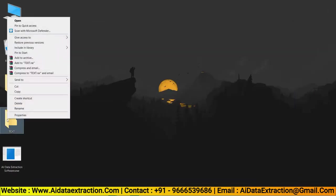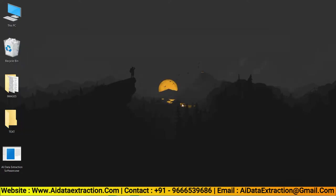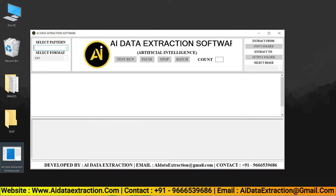So that we can see the converted text files later, save them in a new empty folder. Now open the AI Data Extraction software.